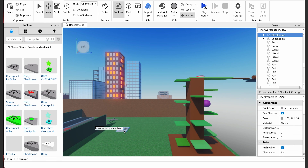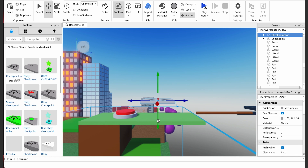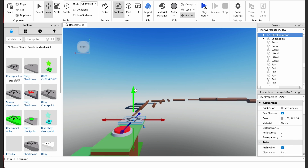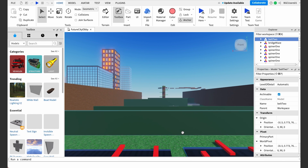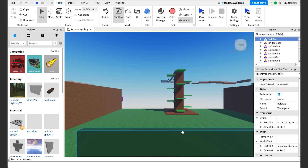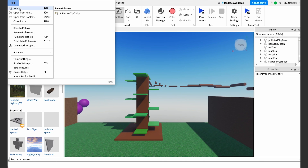Now let's finish level two of our obby. Can you believe all the progress we've made in just one video? Now that we're at the end of level two, can you guess what we'll need to do? Add another checkpoint! That way, a player can respawn here in case they don't make it across level three. Now that I've completed level two, I am going to save my progress by going to File, Save to Roblox.